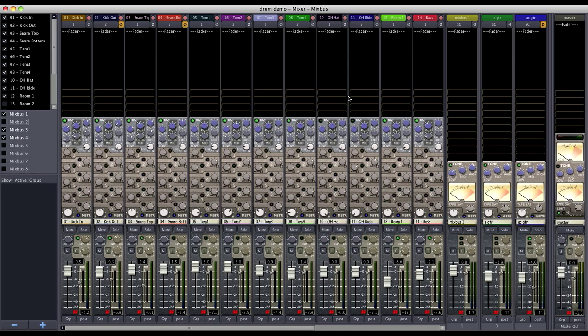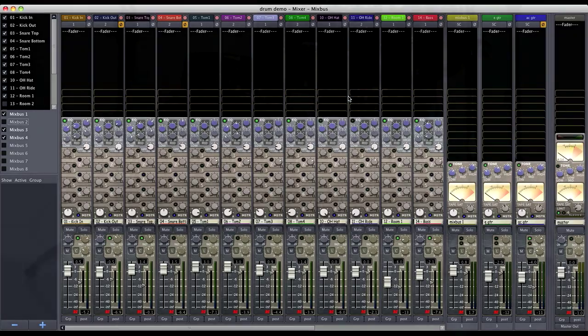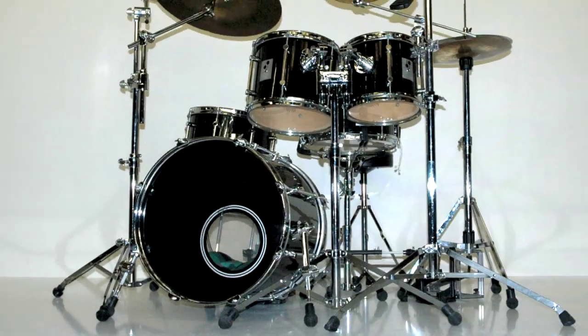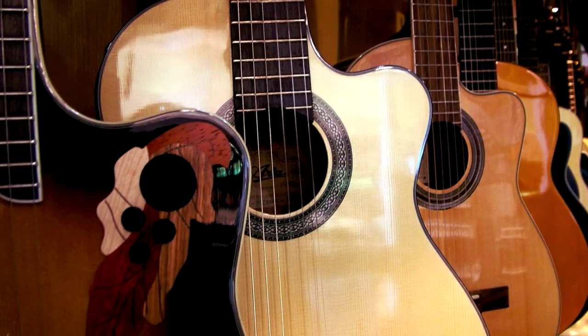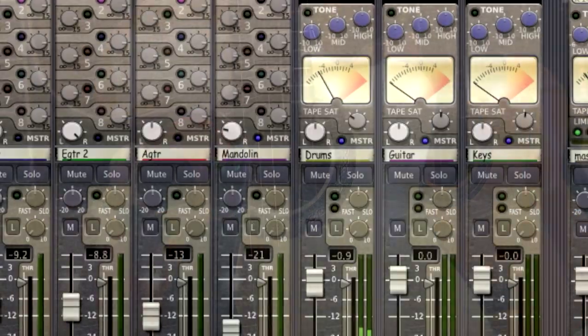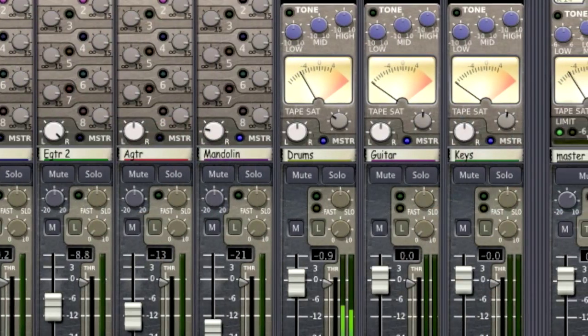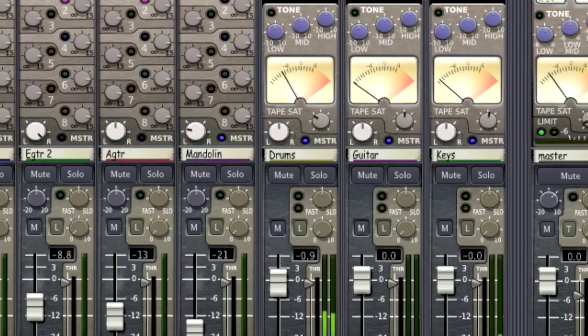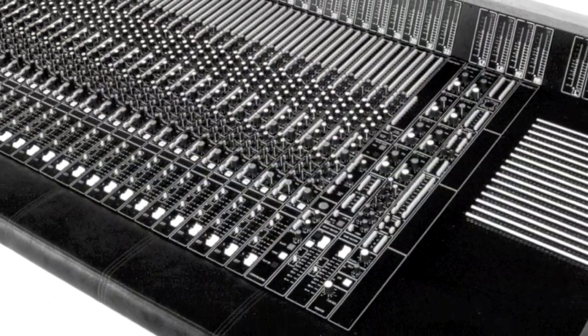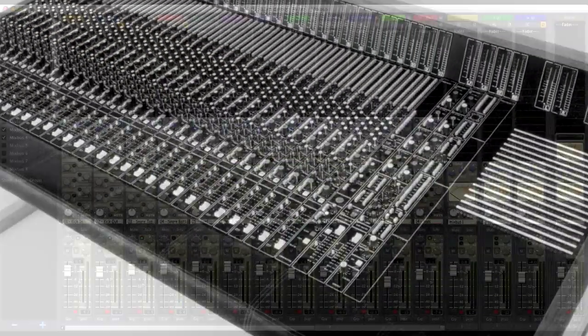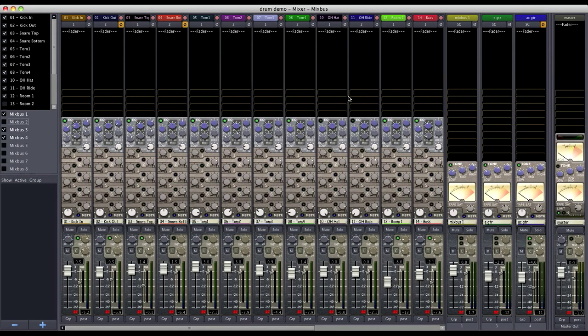Now subgroups are useful if you'd like to take an instrument or a group of instruments into a premix before going to your master mix. It's a method that's commonly used on analog consoles and it's done exactly the same way in Mixbus.